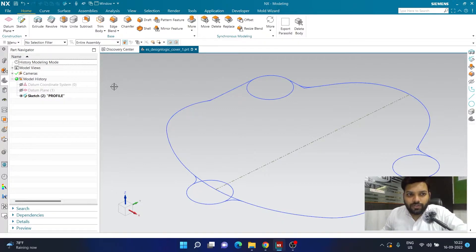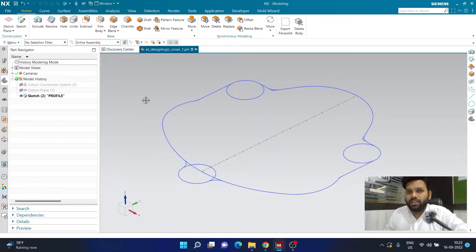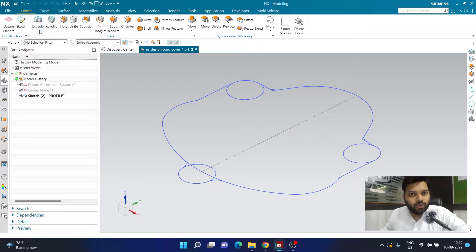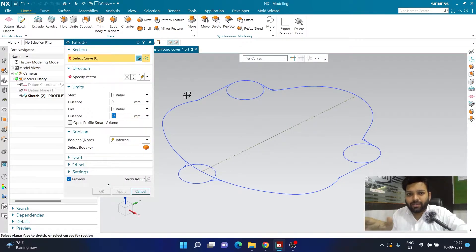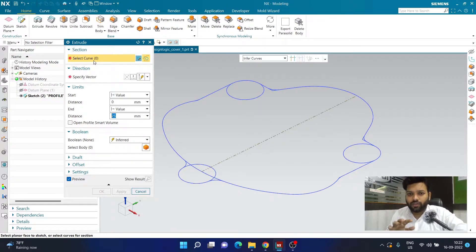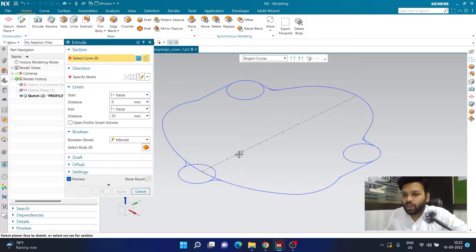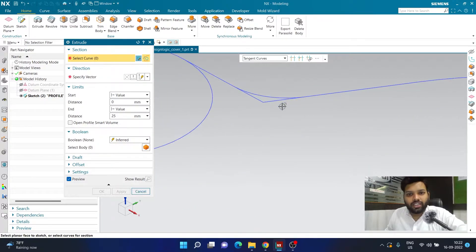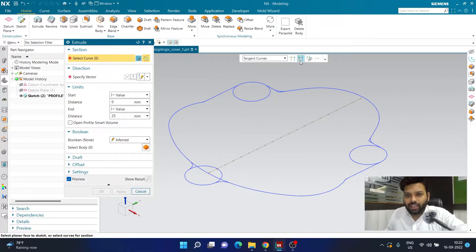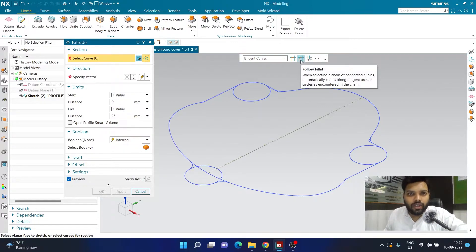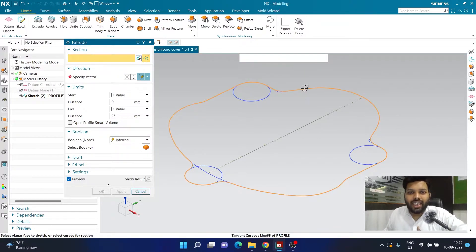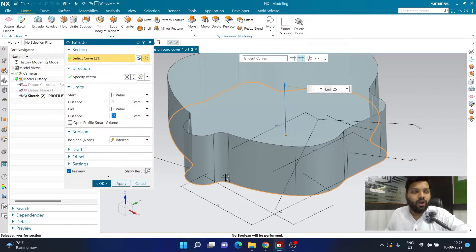Let's get started. First I'm going to click on the Extrude command and reset it so we start fresh. In the Section Selection, the software is asking me to select a curve, so I'm going to select the option called Tangent Curve. This allows me to select any tangentially connected geometry. There's a small problem — the geometries aren't trimmed properly — so I'll activate the Follow Fillet option. After clicking Follow Fillet and selecting any geometry, you can see the entire body gets selected properly.